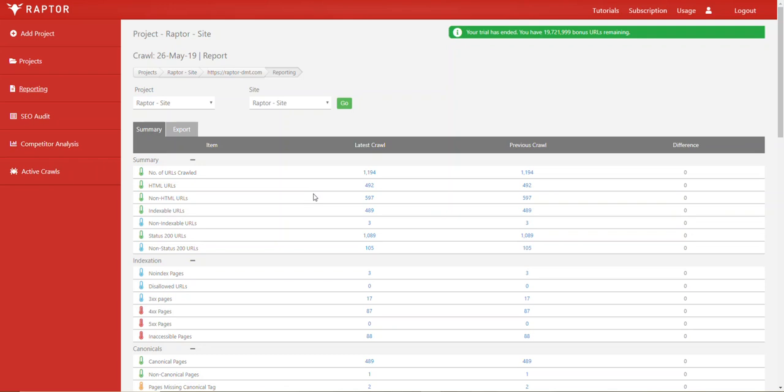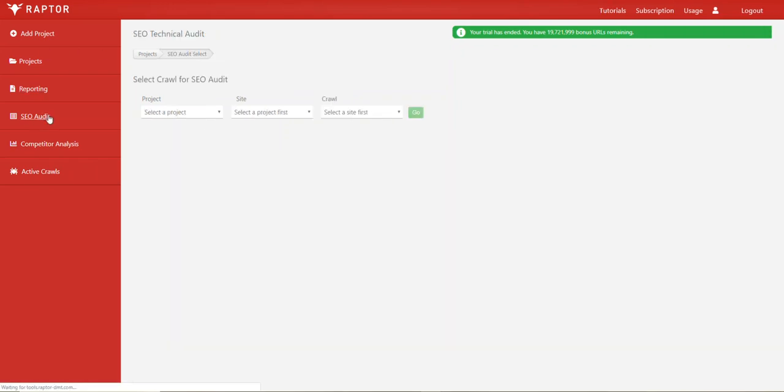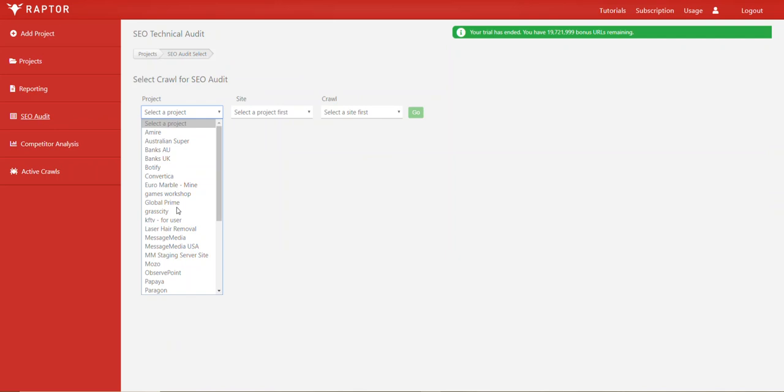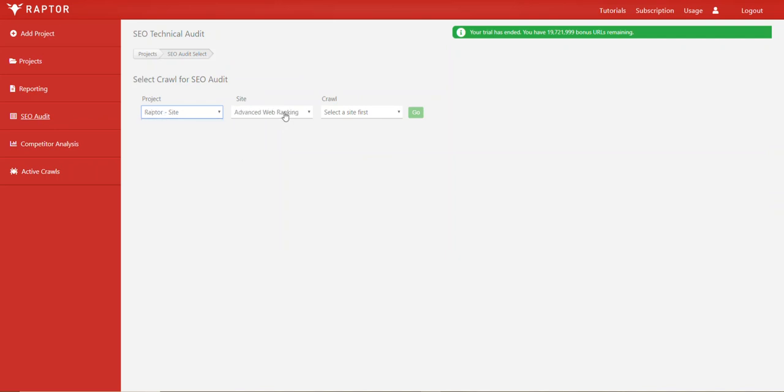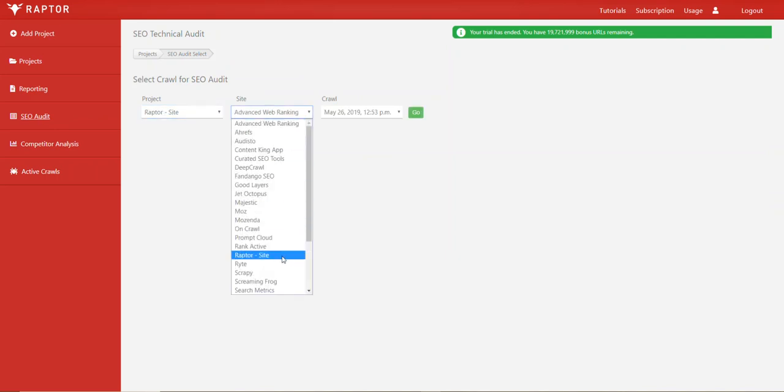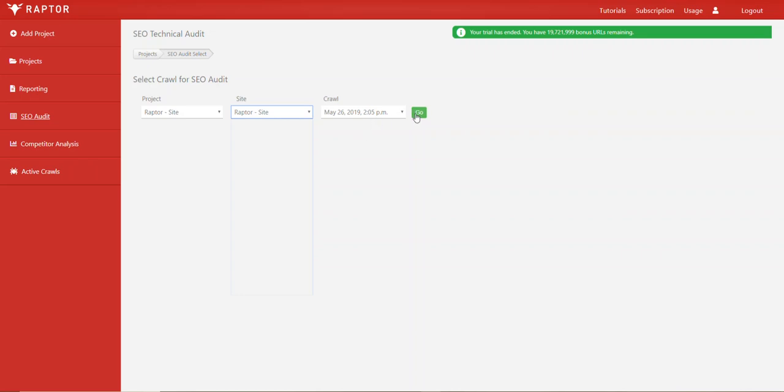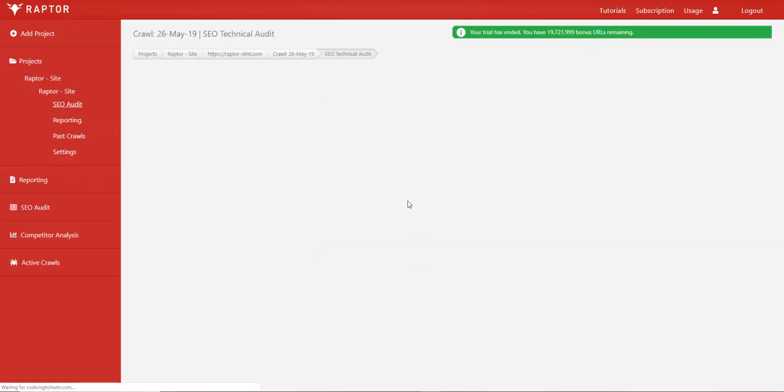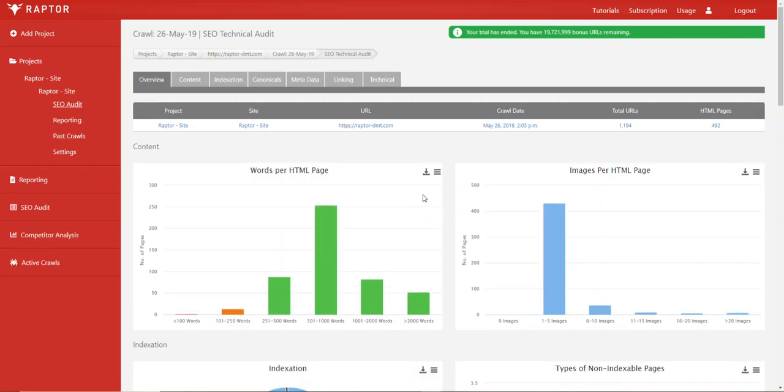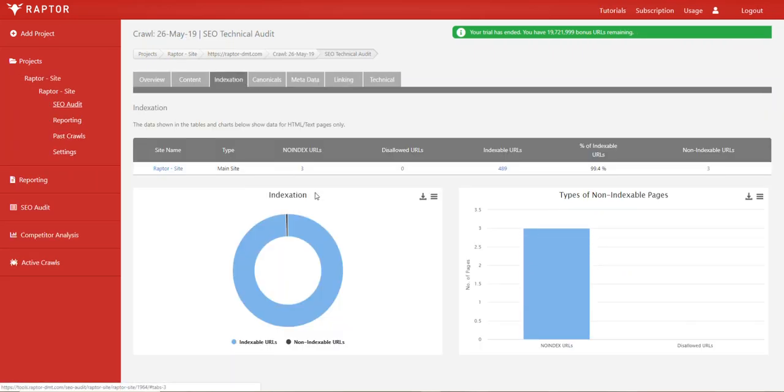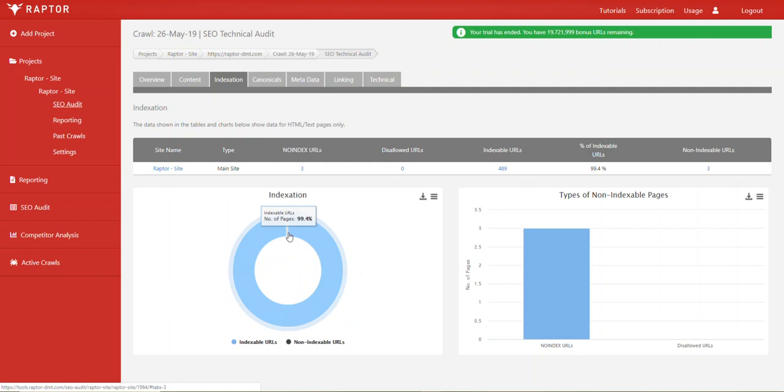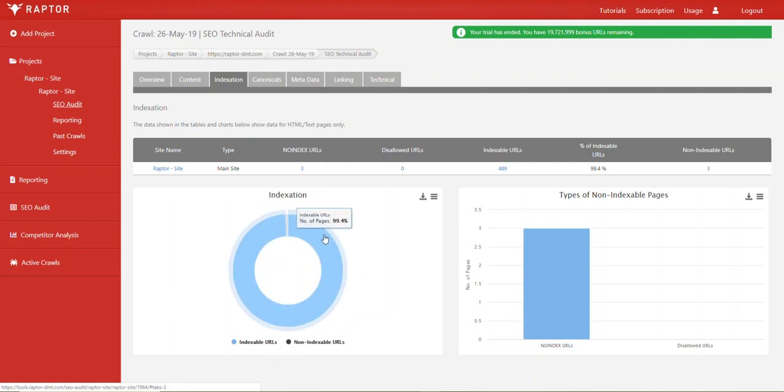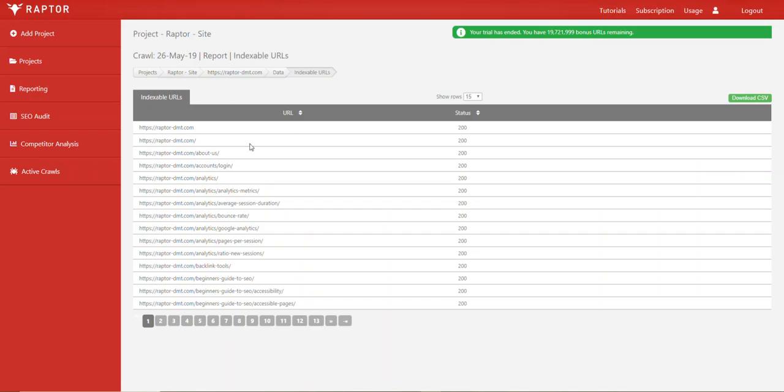There are also another section of features within the tool. If we go to our project we were just looking at and we look at the crawl data for this project, we see a series of charts under indexation. What we see here is a chart that shows the indexable URLs versus the non-indexable URLs and if you click on these then you'll be taken to the drill down page that shows you all of that information.